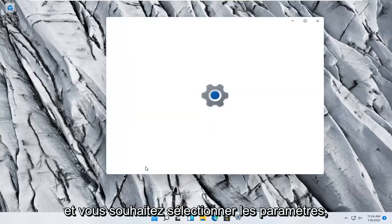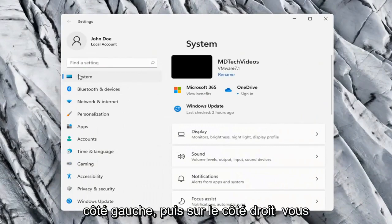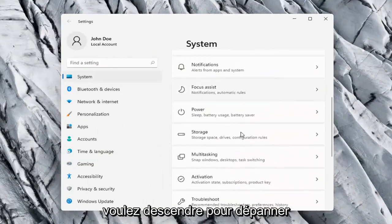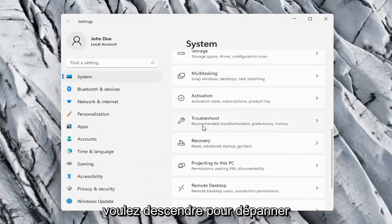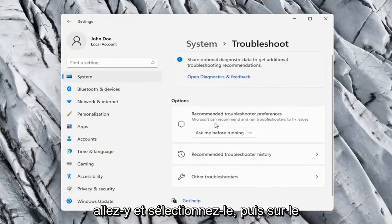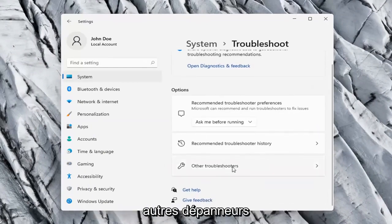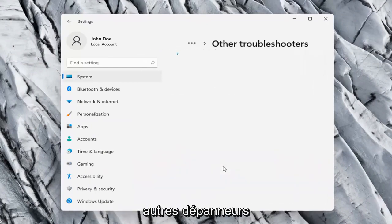Select the System option on the left side, and then on the right side you want to go down to Troubleshoot. Go ahead and select that, and then on the right side again select Other Troubleshooters.